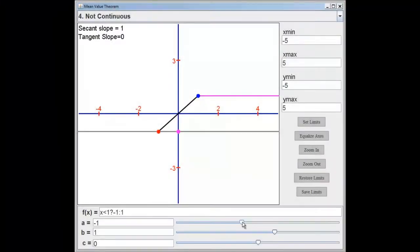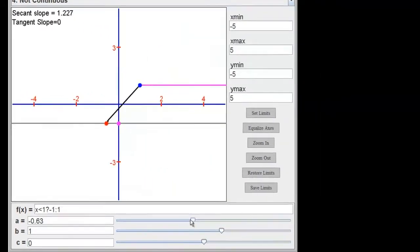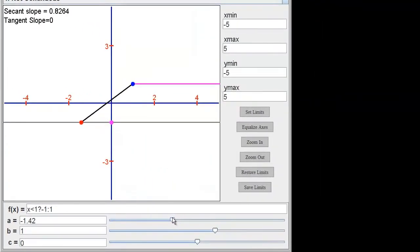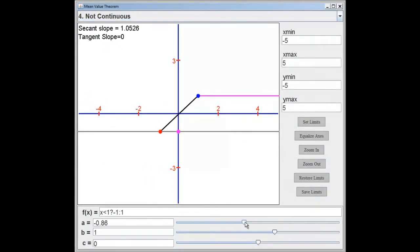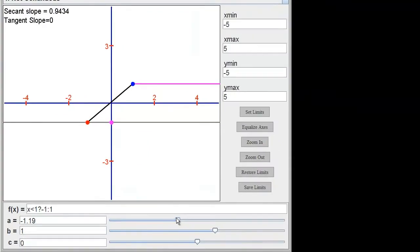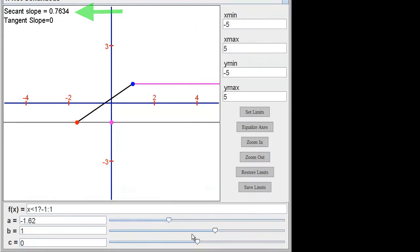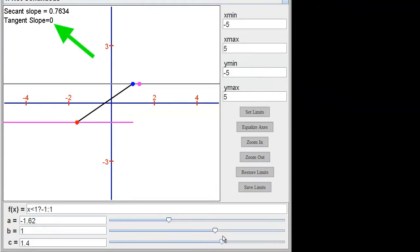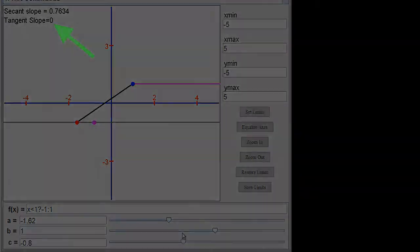Does this function meet the conditions of the mean value theorem? A resounding no echoes from the audience. This function is not continuous. The points a and b are located on two different pieces of this discontinuous function with a slope of 0.7634. As you can see, the derivative of both pieces of the function is 0. The derivative will never be 0.7634.